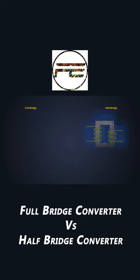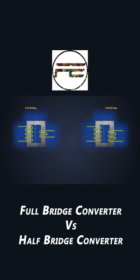On the other hand, a full-bridge topology reduces the transformer turns ratio by half, which minimizes the copper loss in the transformer.